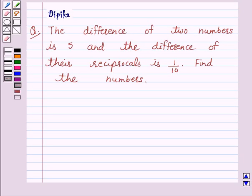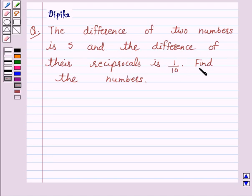Hello and welcome to the session. I am Deepika and I am going to help you to solve the following question. The question says: the difference of two numbers is 5 and the difference of their reciprocals is 1 over 10. Find the numbers. So let's start the solution.